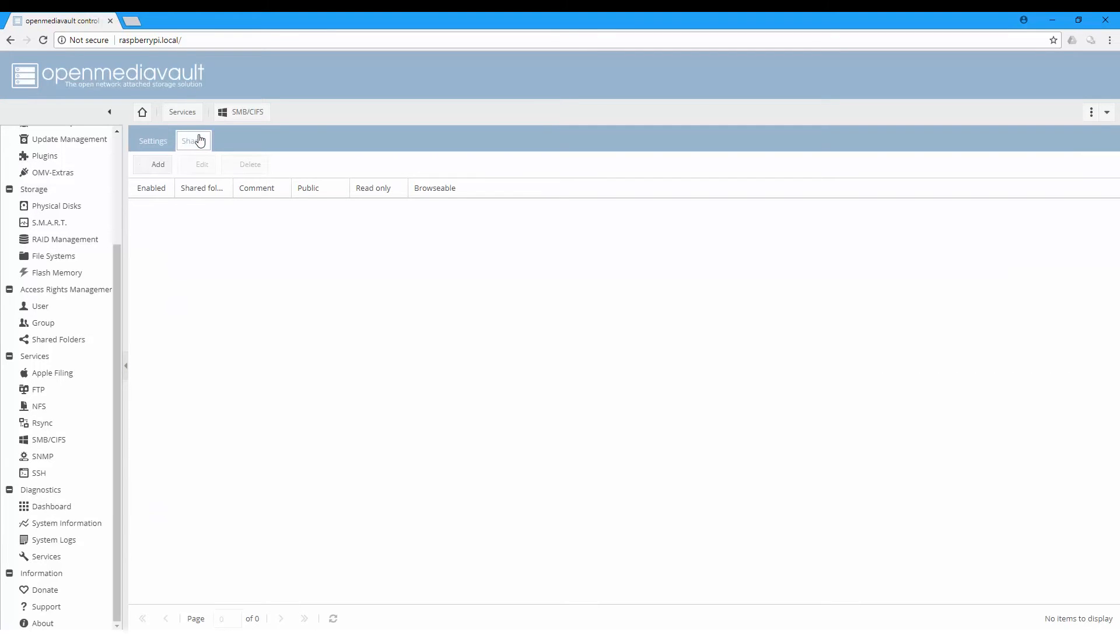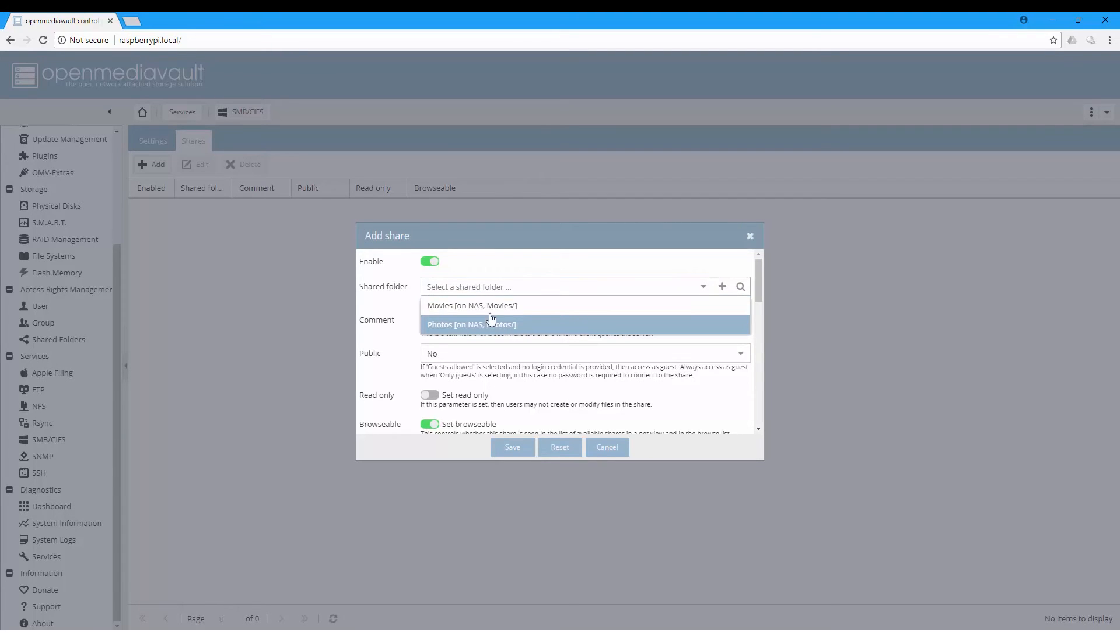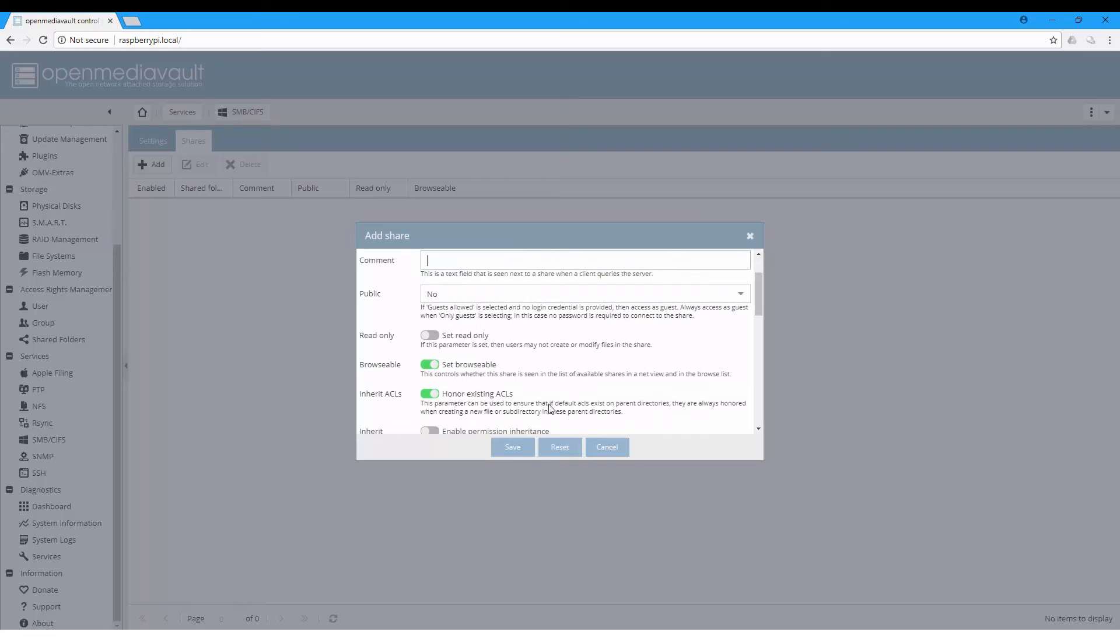Then in Shares, we will add these files to be shared. Select movies, you can also add a comment, and save.